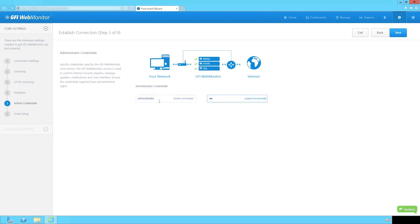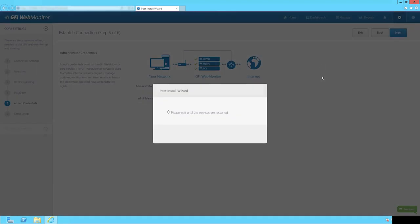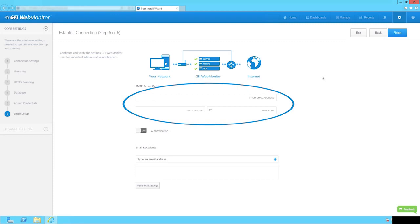We'll use the default administrator account here. The final step is to have the basic details as well as specify SMTP and email notification settings, so any alerts or notifications can be sent to your system administrator.